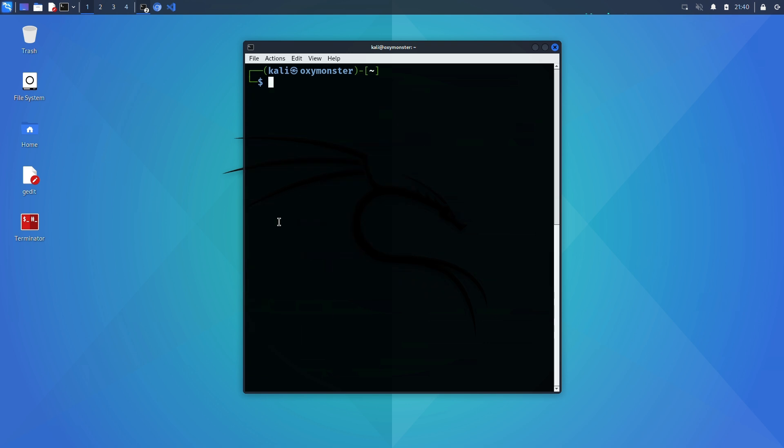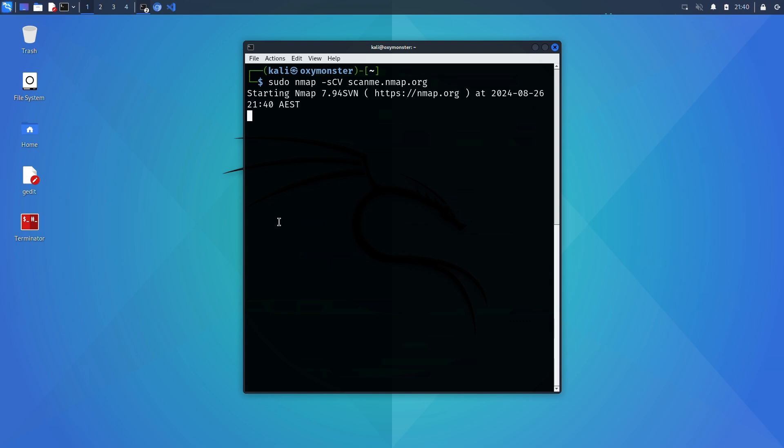We can combine both the script scan and the service version detection scan into a single command and perform them at the same time. sudo nmap -sCV scanme.nmap.org.